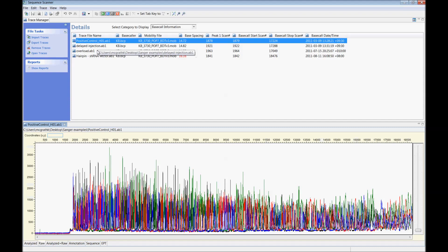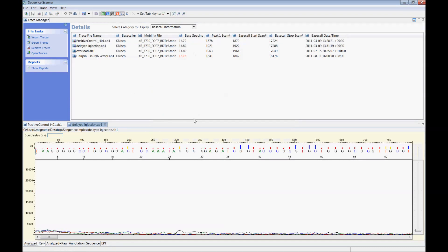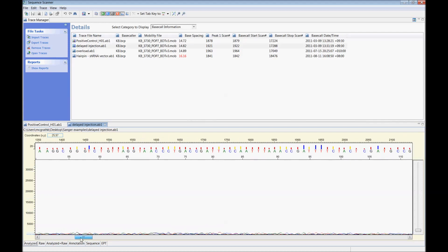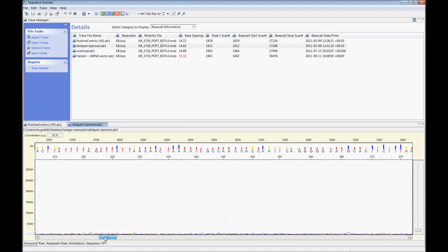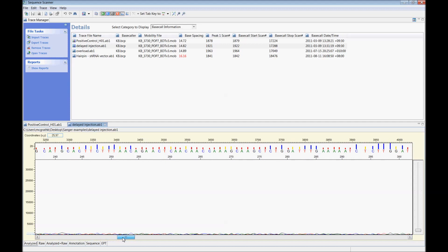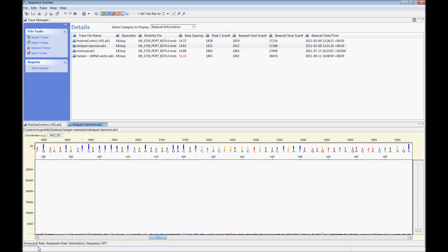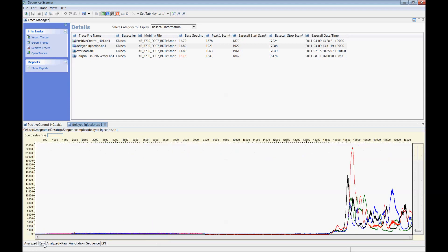This next example is a sequence that shows a delayed injection. Now viewing the electropherogram may look like a failed read with no signal visible. But viewing the raw reads shows some peaks appearing at the very end of the run where they appear wide and wavy.